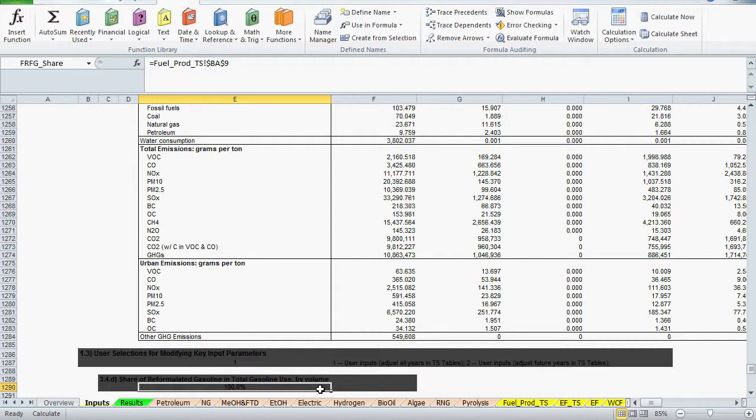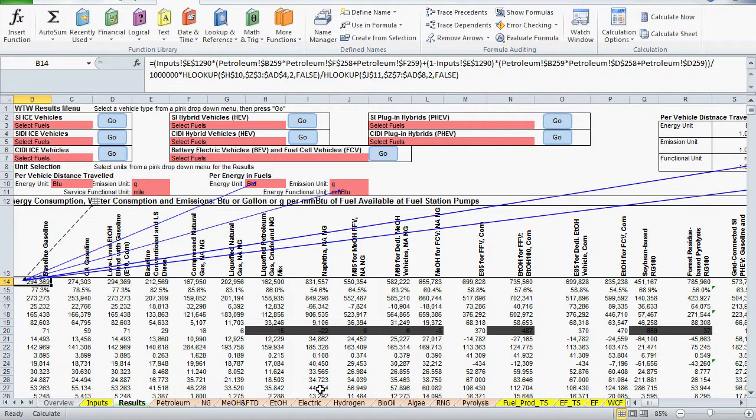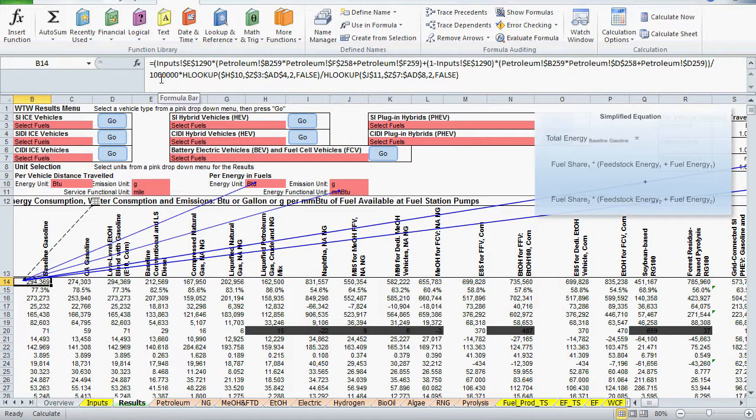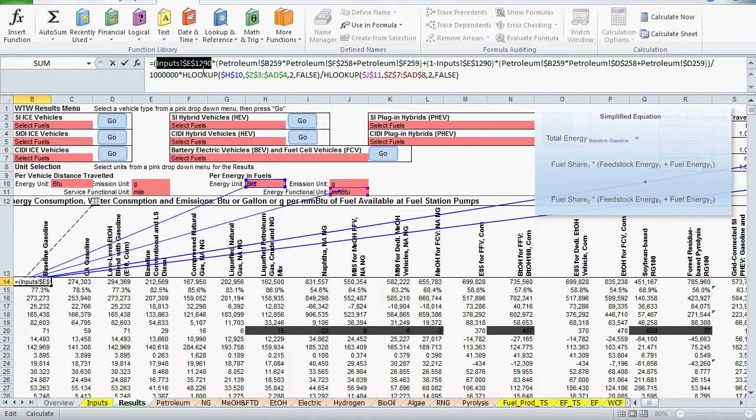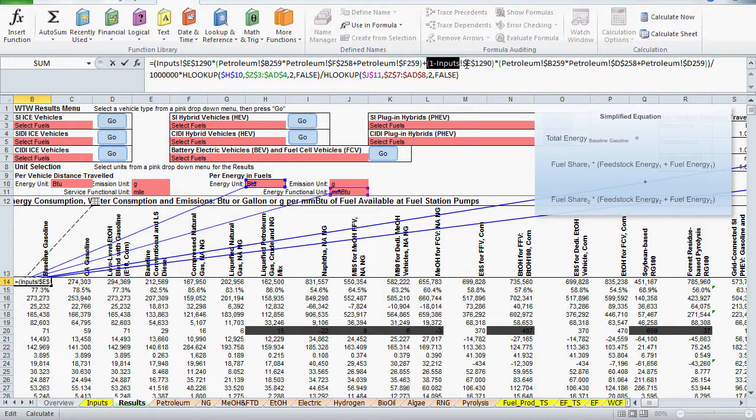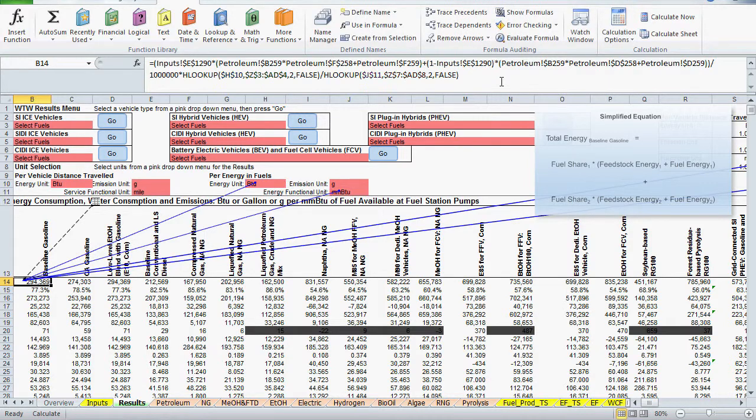I can go back to the original cell by pressing F5, then Enter. And we can explore how this reference fits in the formula that we're analyzing. This 100% RFG share is multiplied by the next term in the formula. And then there's a term where the 100% RFG share is subtracted from 1, which will be 0. So it appears that the baseline gasoline pathway is made up entirely of reformulated gasoline.